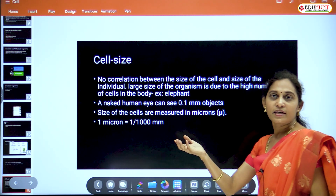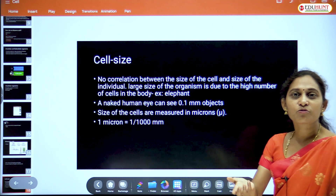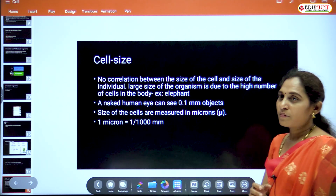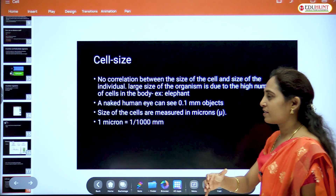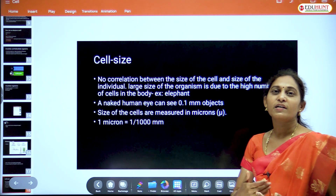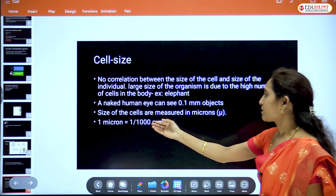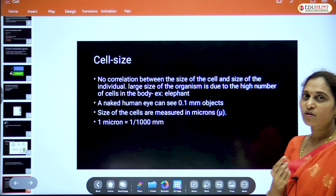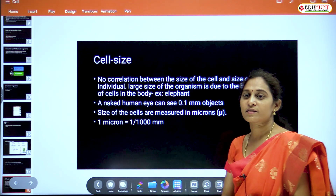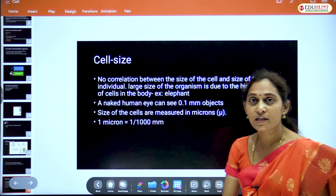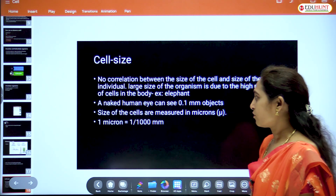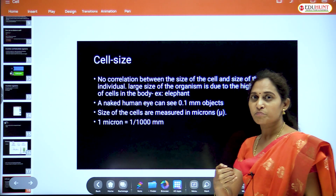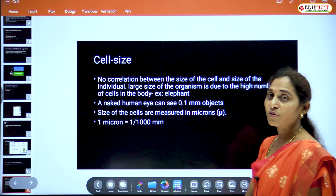We look at the cell using a microscope. The cell size varies depending on the type of cell, and size is measured in microns. One micron means one-thousandth part of a millimeter — thousand parts of a millimeter is known as one micron.